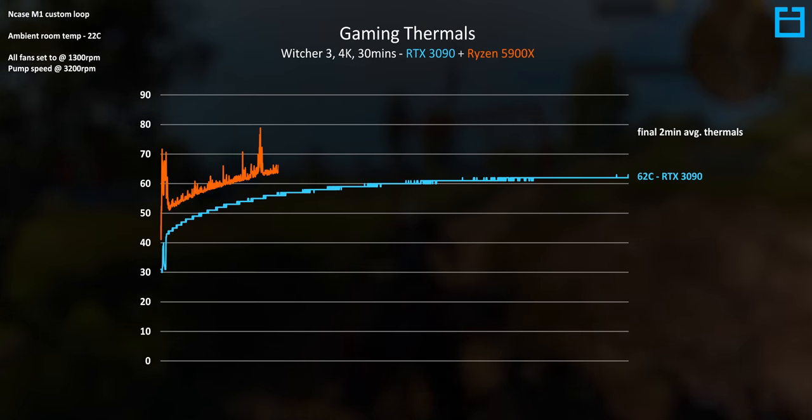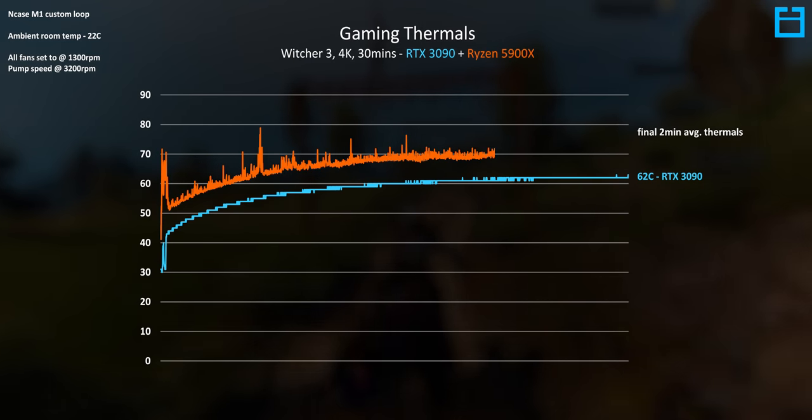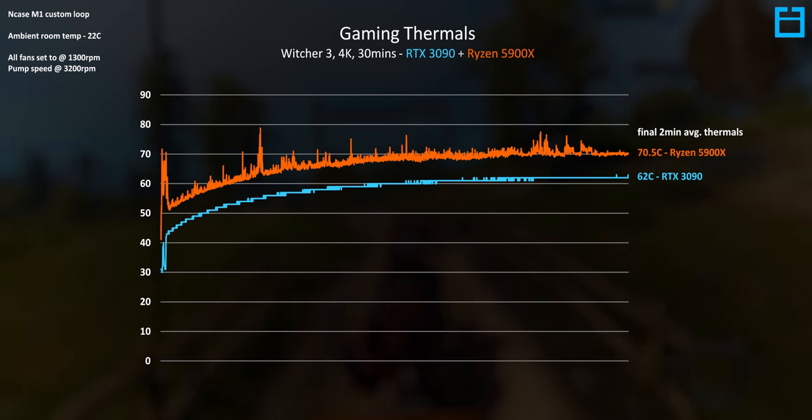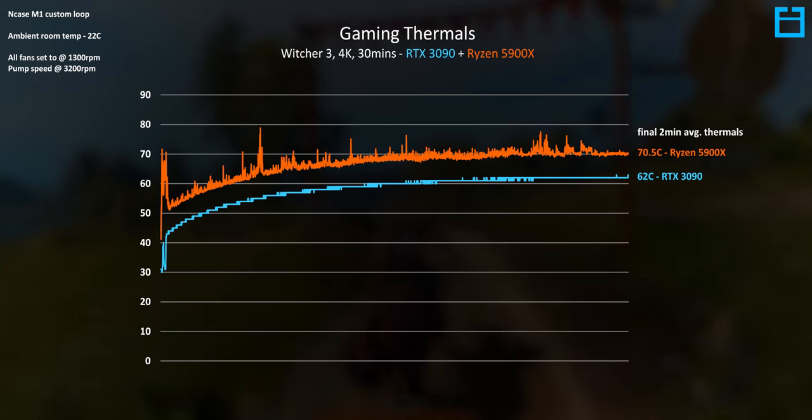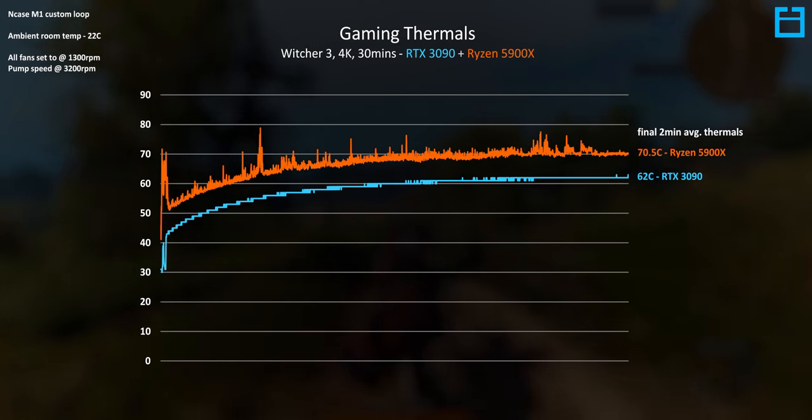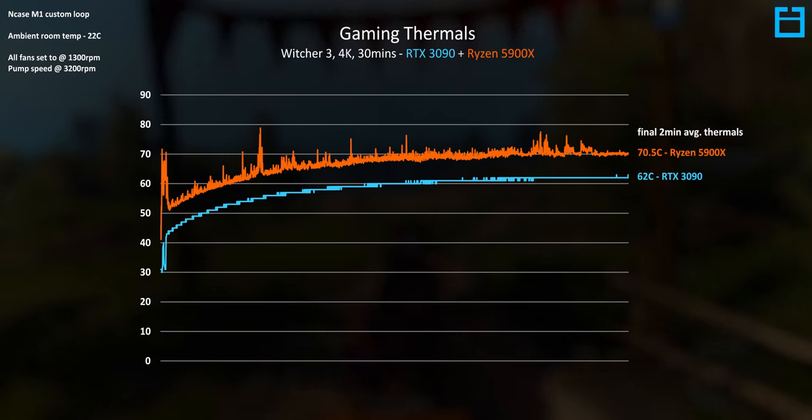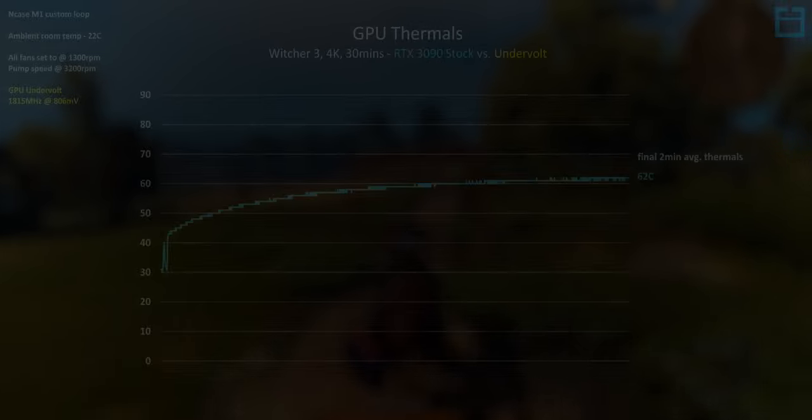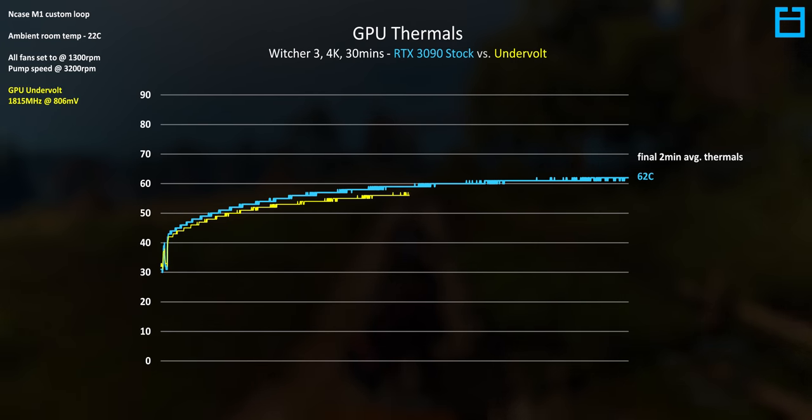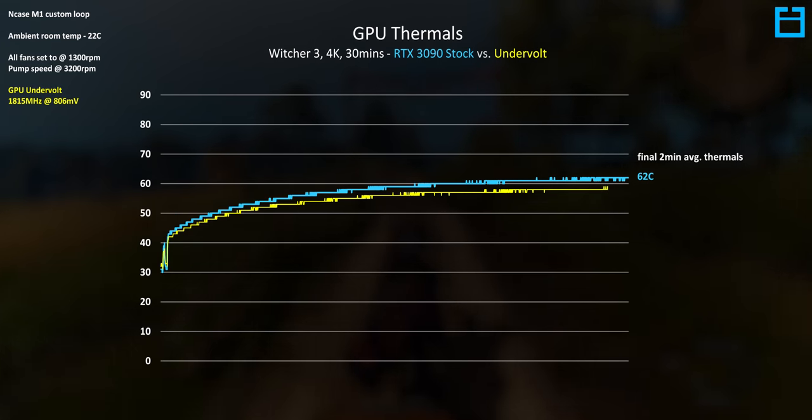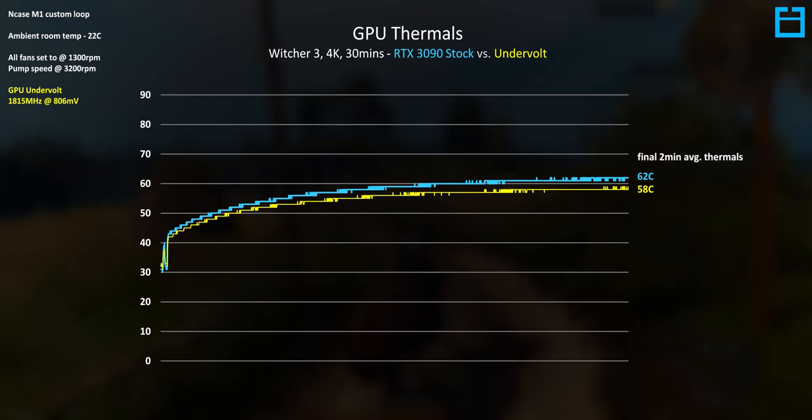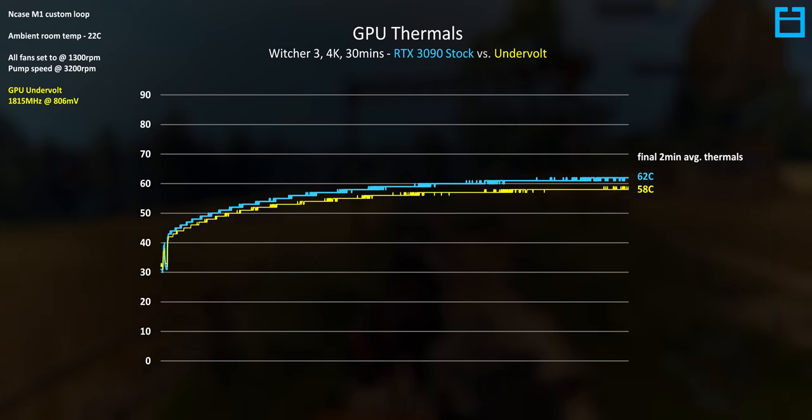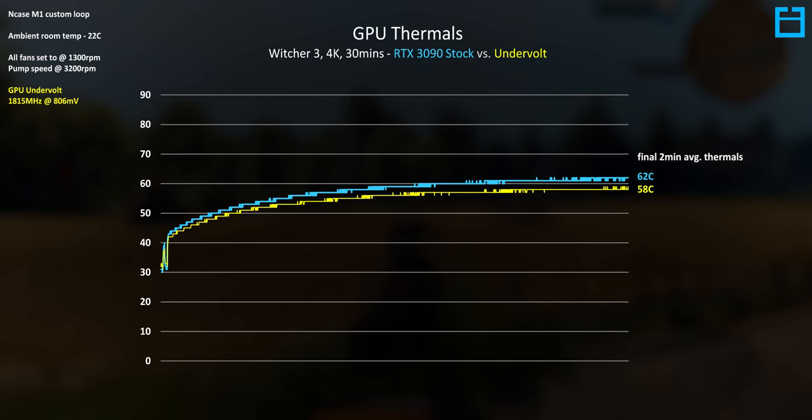Our Ryzen 5900X is also within a very reasonable temperature here as well averaging out to just above 70C. So this compact loop can handle the 5900X and 3090 without having to modify the voltage or power settings but if you do want to undervolt the GPU you can drop a further four degrees here in this case getting us down to 58C with a room ambient of 22 and again this is with the fan set to just 1300 rpm which is very quiet.